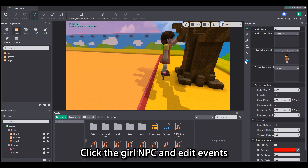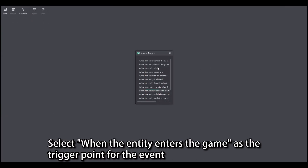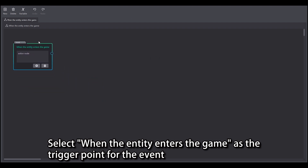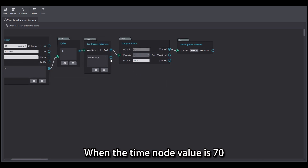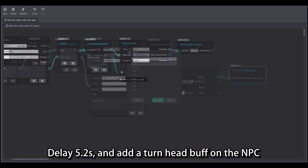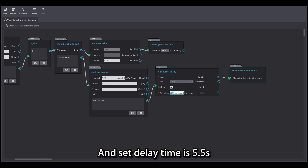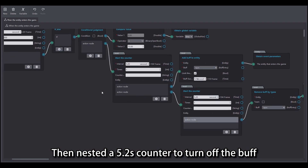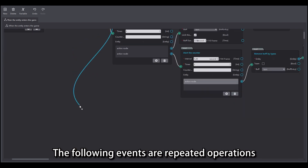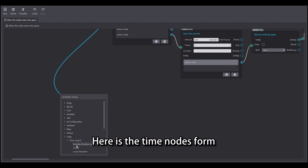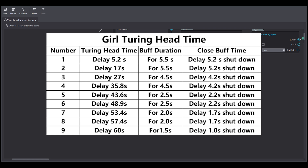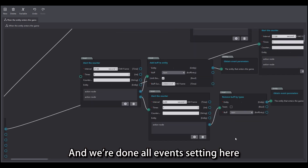Click the girl NPC and edit events. Select 'when the entity enters the game' as the trigger. Add a counter and an if-else node: when the time node value is 70, delay 5.2s and add a turn-head buff on the NPC, and set the delay time as 5.5s. Then nested a 5.2s counter to turn off the buff. The following events are repeated operations — here is the time nodes form. We're done with all events setting.